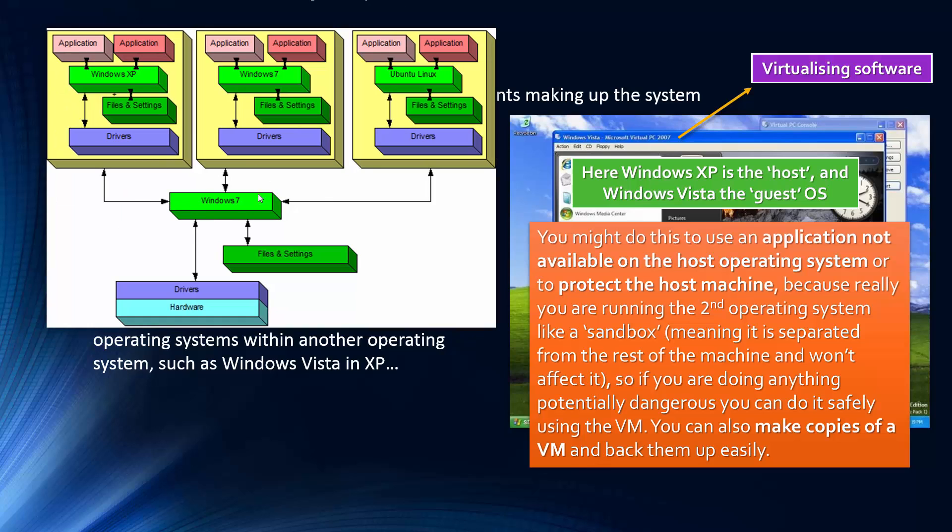Let me bring up this. So this makes it slightly clearer. So this is our operating system. Actually, we're going to cover operating systems in a future video called software. But this is our host operating system in this example. So instead of using XP, we're using Windows 7 in this example. And we've got certain files, drivers, and the actual hardware at the bottom.